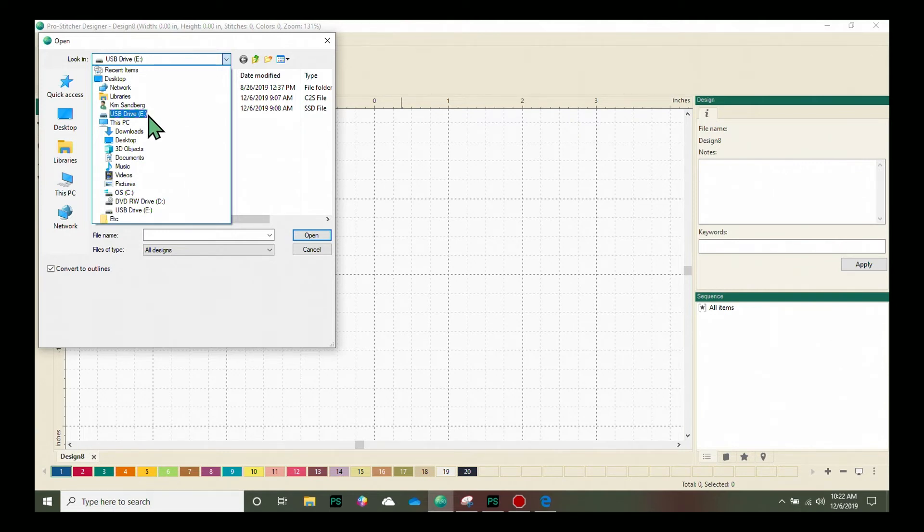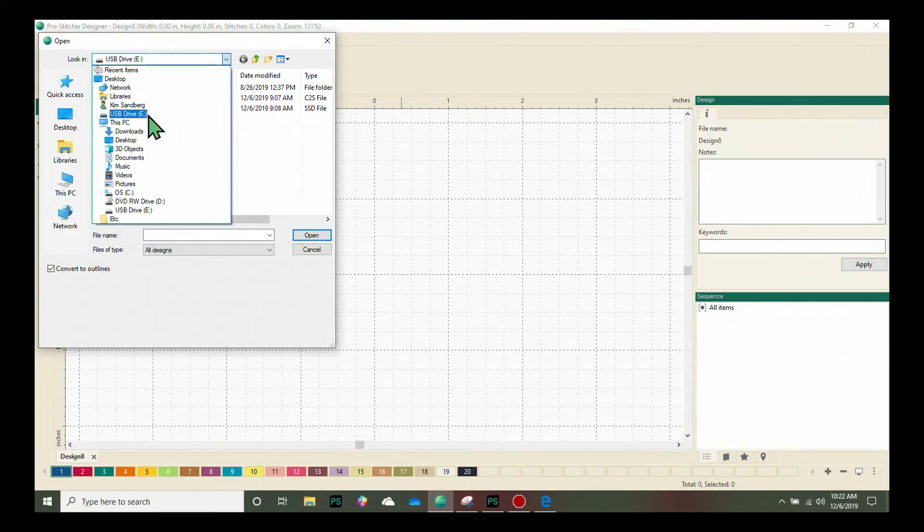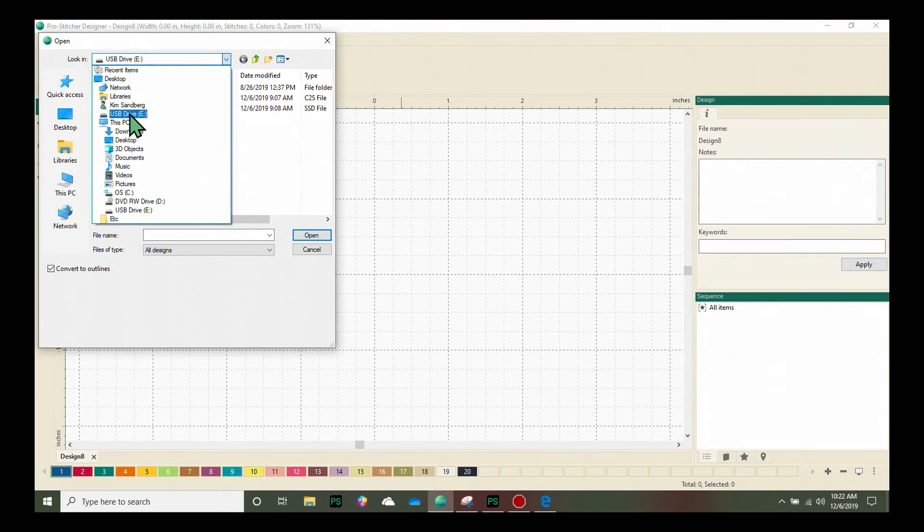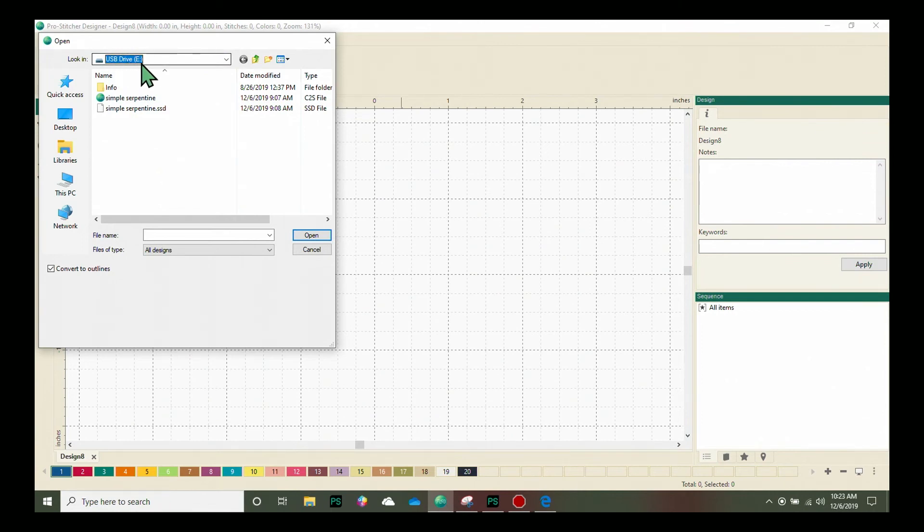It may be an E Drive or a D Drive on your computer depending on what your setup is. So I'm going to click and make sure that I have my E Drive open.